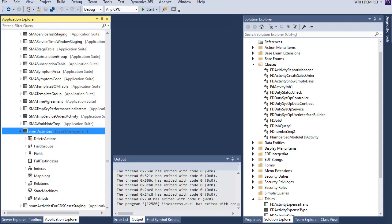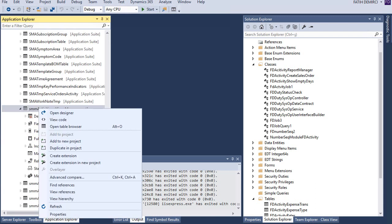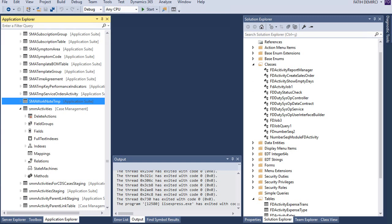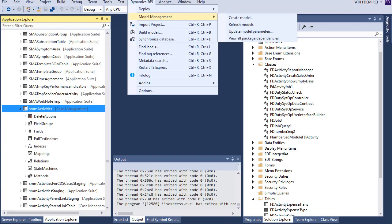For that, I need to create an extension of this table. Of course, if your model does not contain the case management package, first you need to update your model from here.